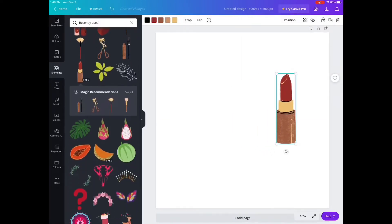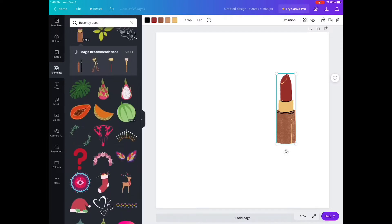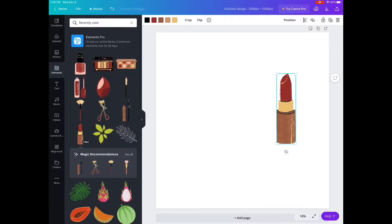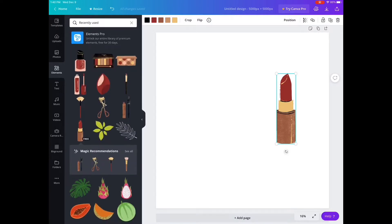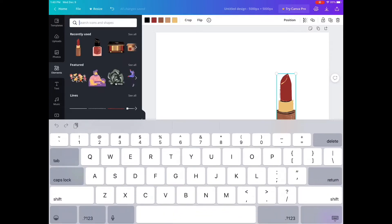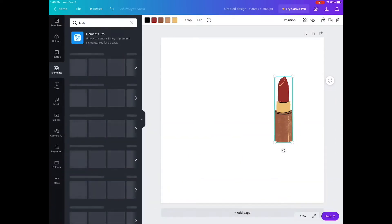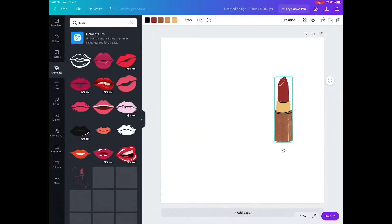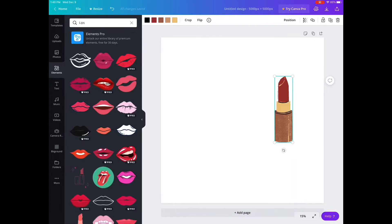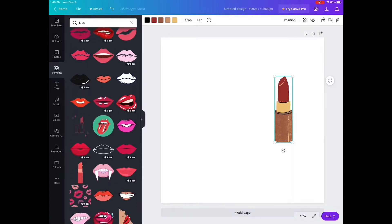For this tutorial I'm just gonna do like a valentine slash makeup pattern. So I just browsed lipstick because I've been thinking of making this pattern already, so I was browsing and I found that I like this lipstick. Then the next element that I searched for was lips.